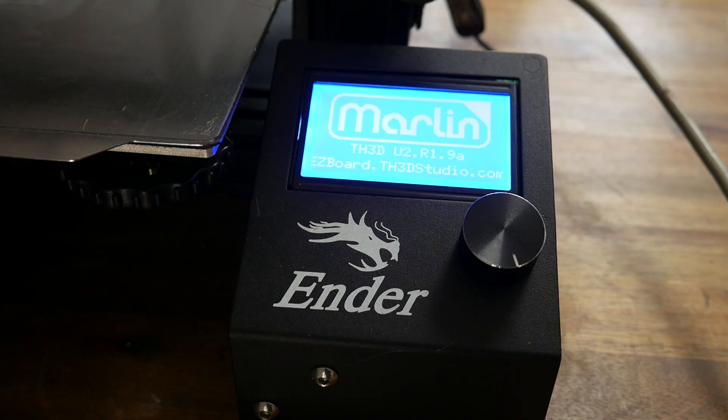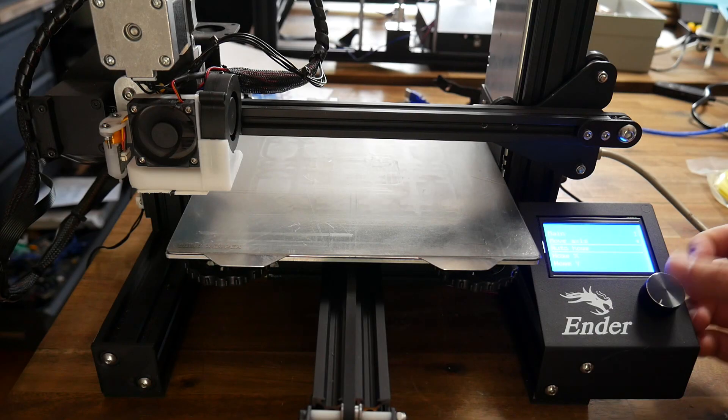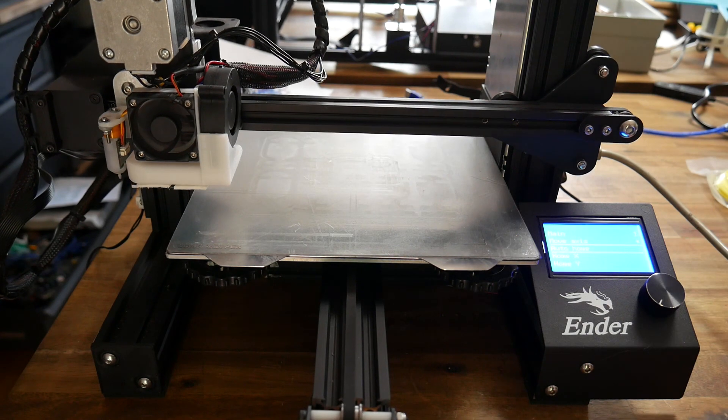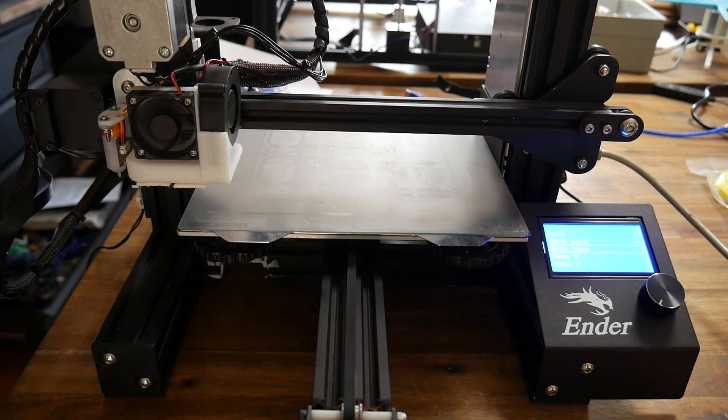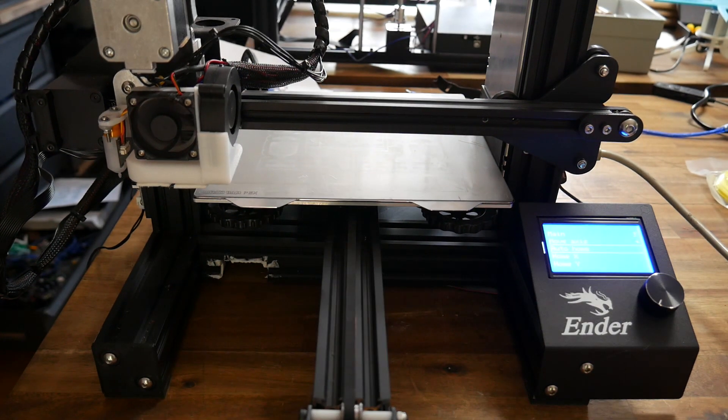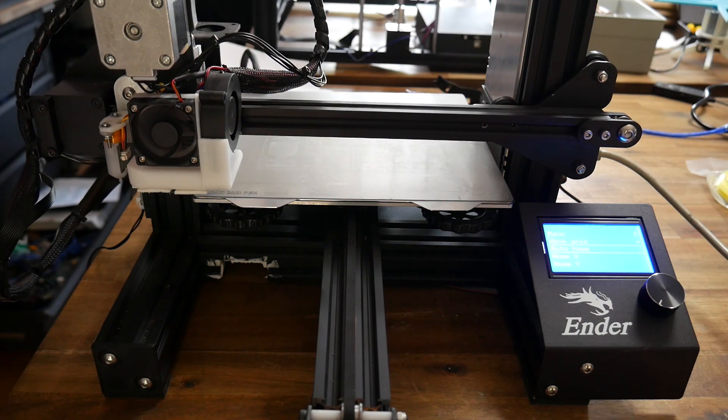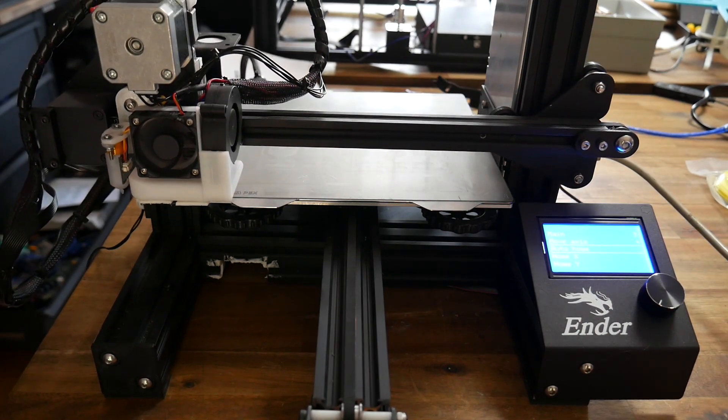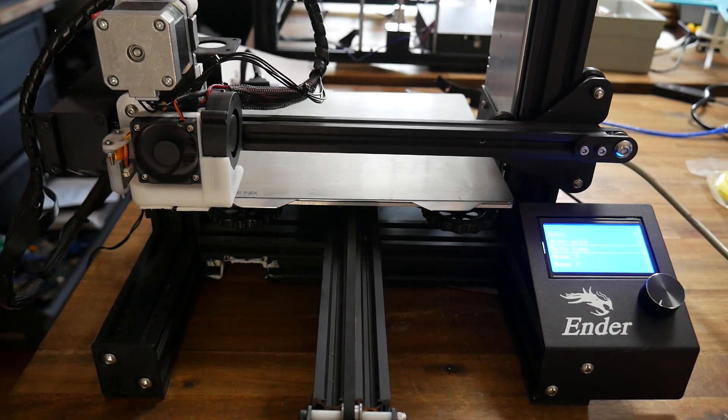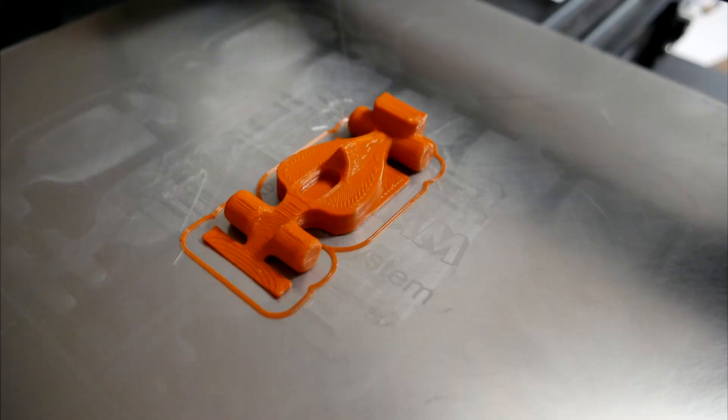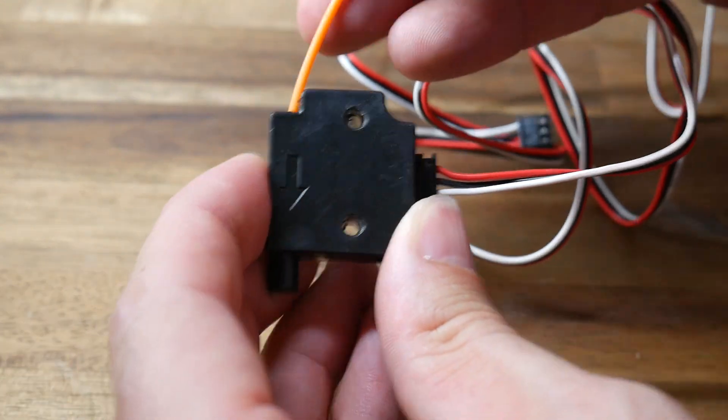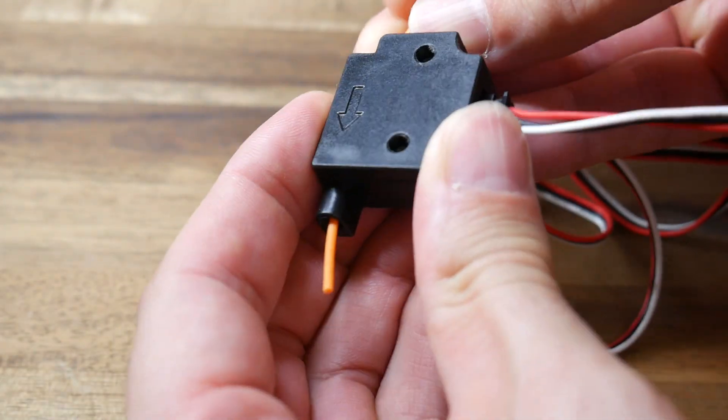One thing you'll notice straight away from homing is how quiet the printer is. After a quick test print to verify that everything was working properly, it was time to try out our first accessory, easy out filament run out detection.